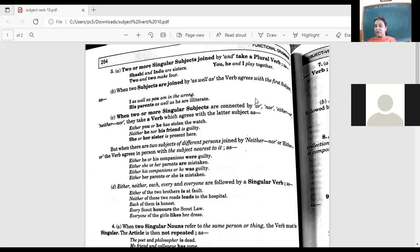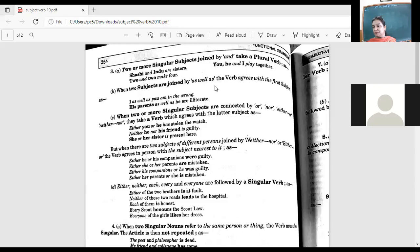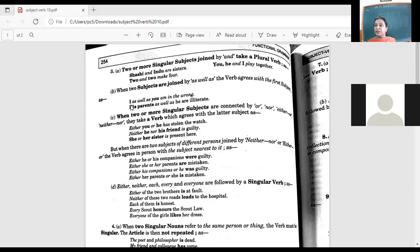When two subjects are joined by 'as well as,' the verb agrees with the first subject. For example: 'I as well as my friend got wet in the rain.' Look at 'I as well as you' — you might think 'you' is the subject and write 'are,' but with 'as well as' it agrees with the first subject.